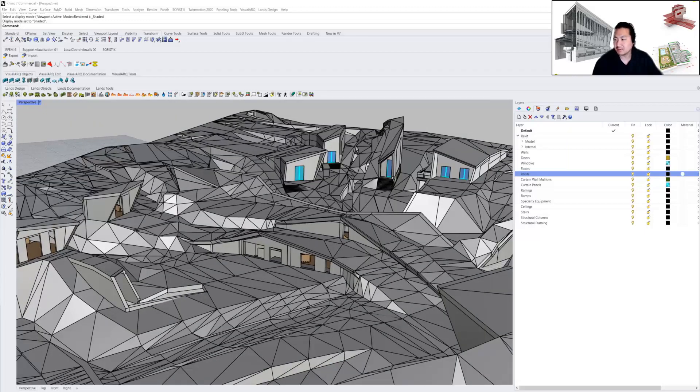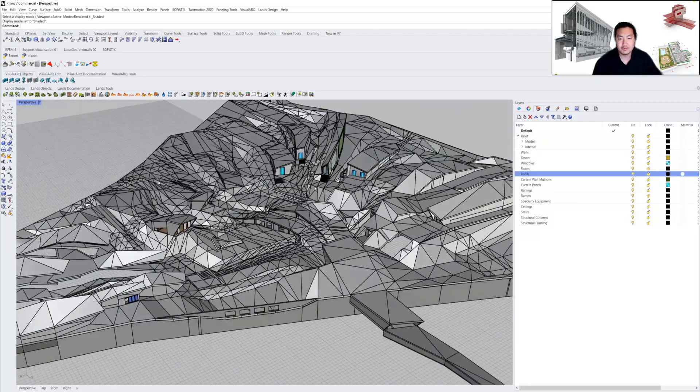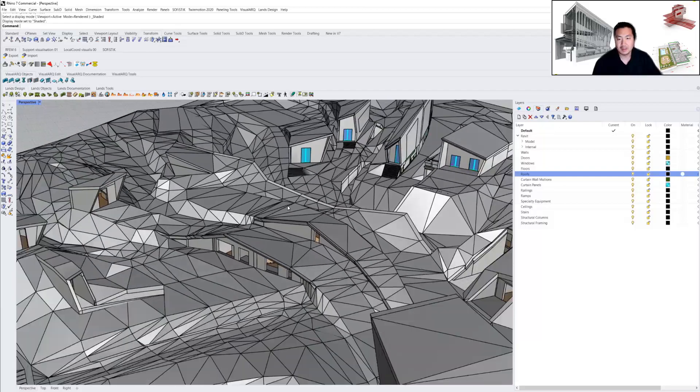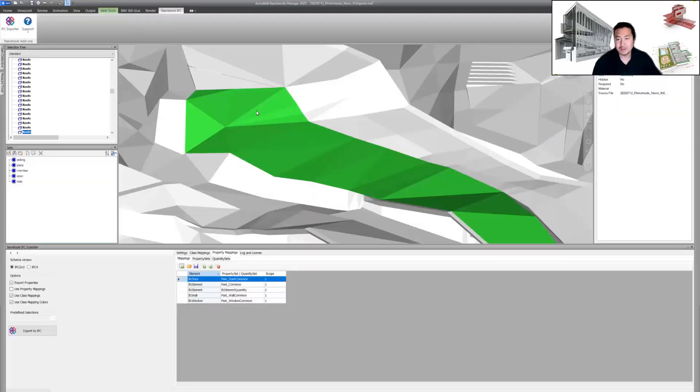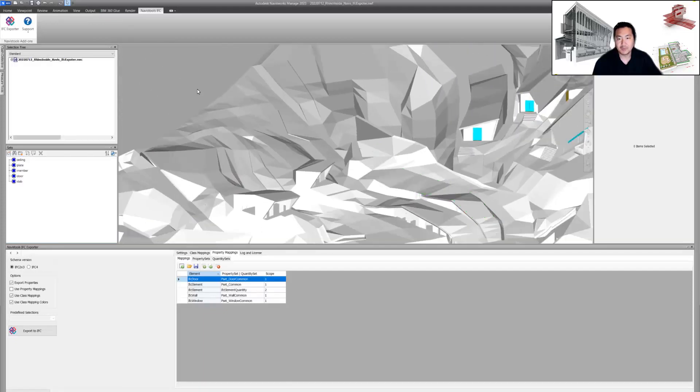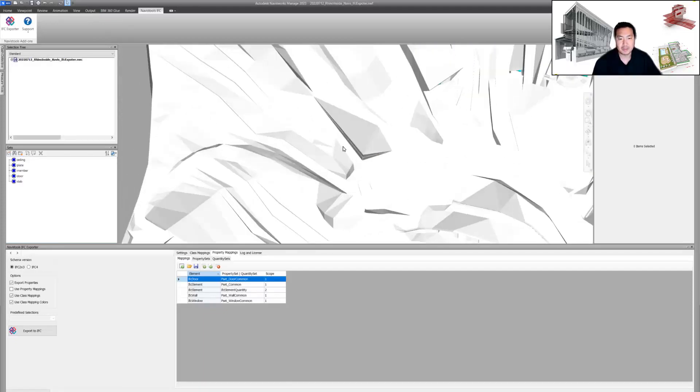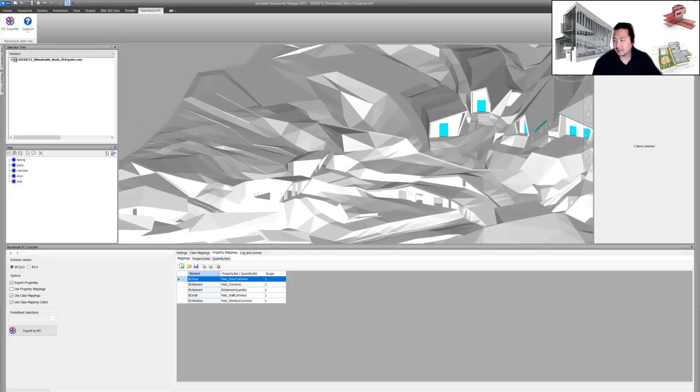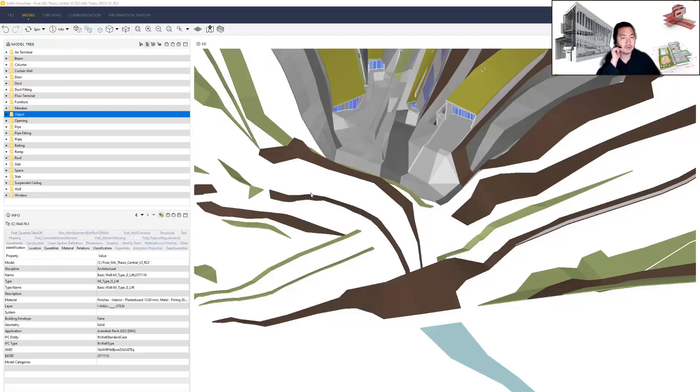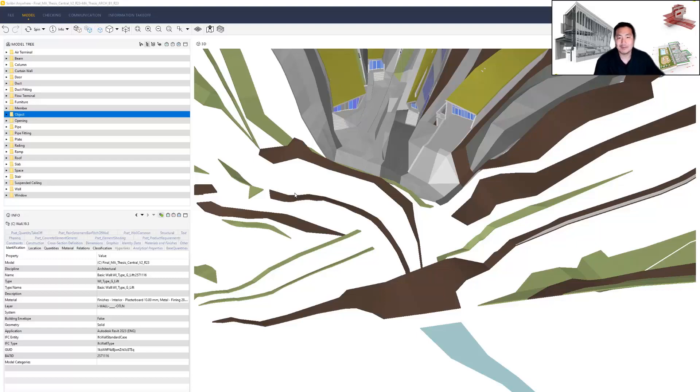First of all, I have to say Code Mill supports me to test this workflow and I really appreciate their support. We will continue some more experiments using more detail about this IFC Exporter. Thank you very much for watching. Please don't forget to subscribe, and if you like it please like and share with your BIM world. Thank you, bye bye.